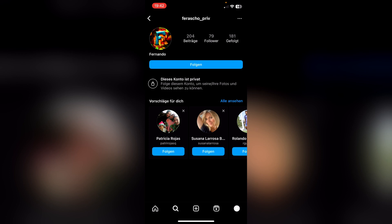And if that doesn't work either, or you don't want to do that, you can just ask a person who already follows that account, and then ask them if they can send you the pictures. Yes, these are all the ways you can see private pictures from private accounts on Instagram.